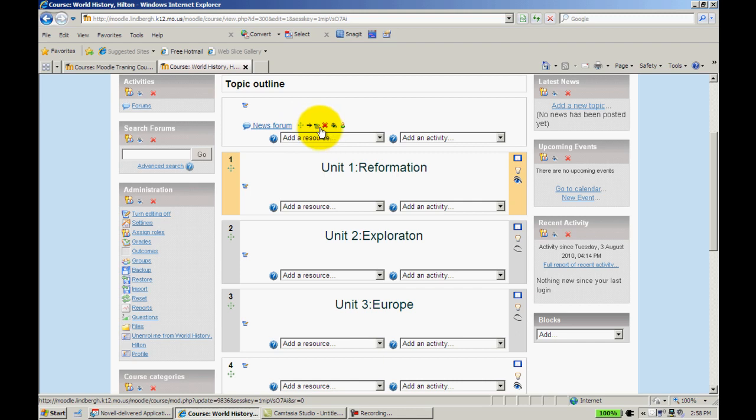The blue page with the pencil is edit, as always. Red X will delete the item.